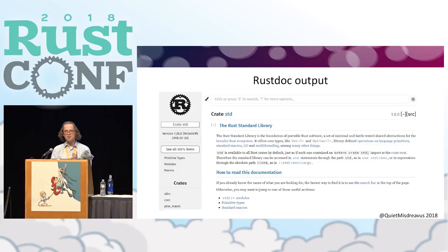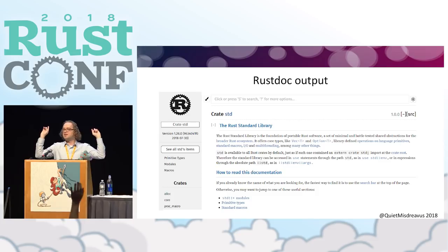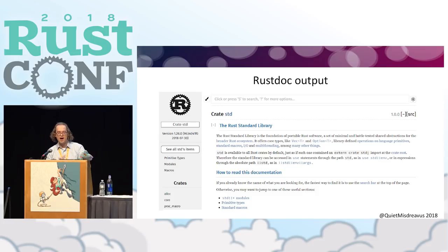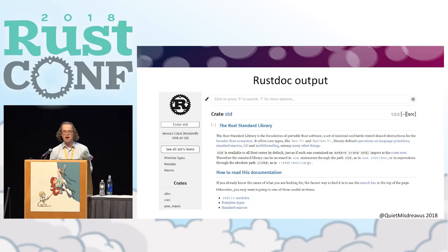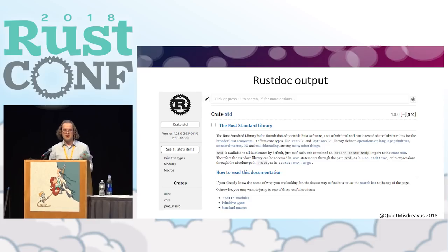How many people in this room recognize this prose? Near universal — excellent, my abstract is accurate. This is basically the output of CargoDoc. It's consistent on every library that you're going to look at, unless they have their own little guide to the side. So it's going to look very much the same for a lot of places.